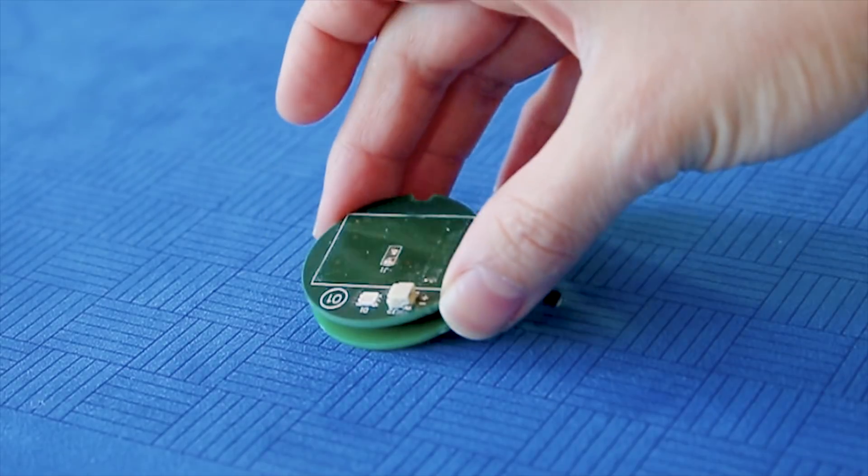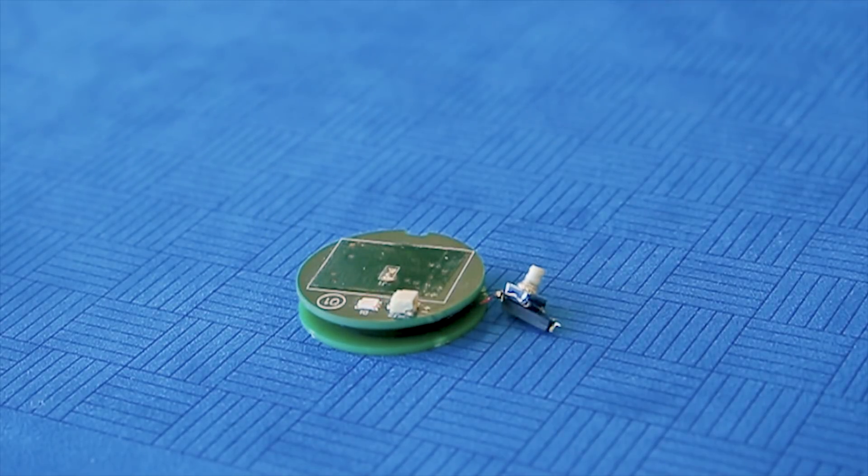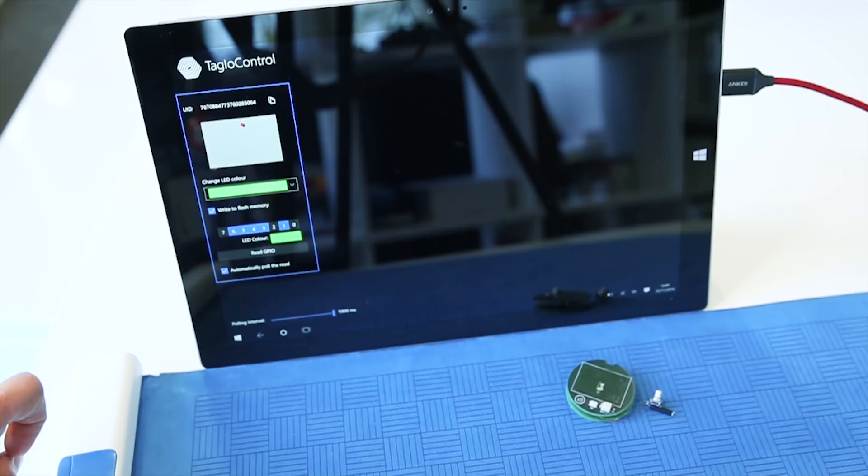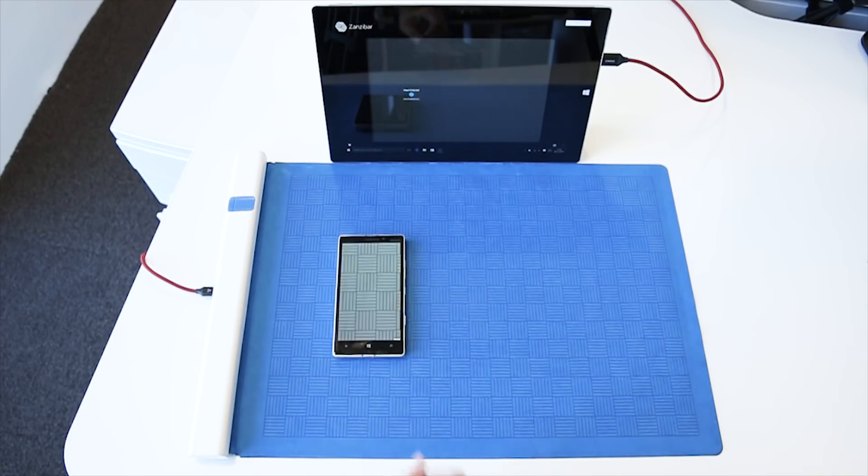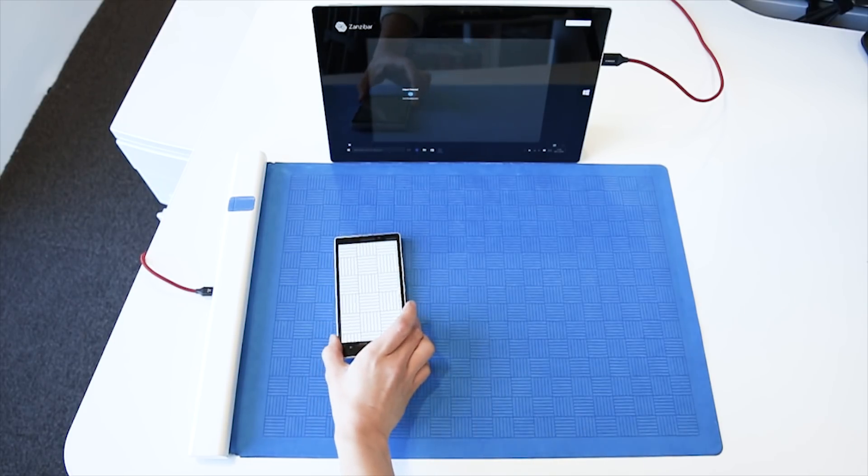It can wirelessly power devices without a battery and can detect inputs such as button presses. It works with your existing screens via Bluetooth.